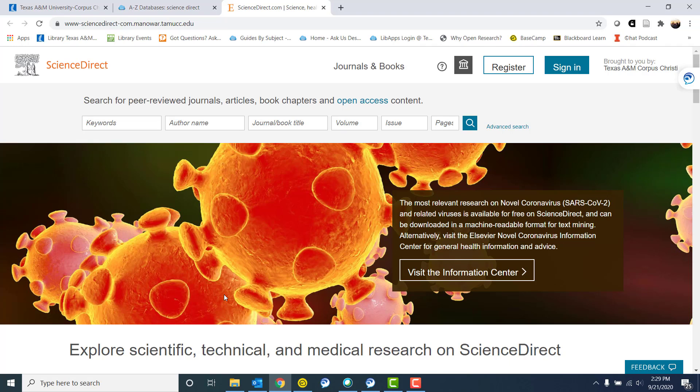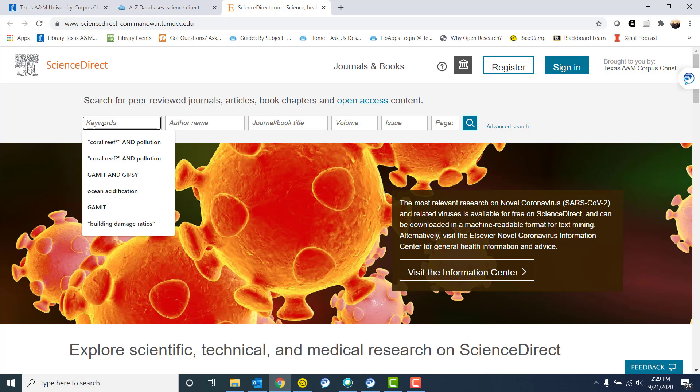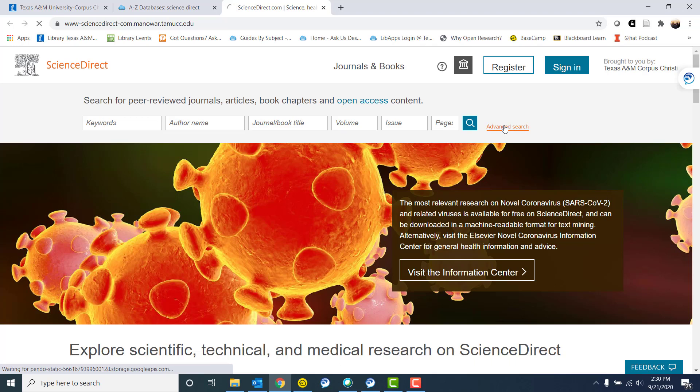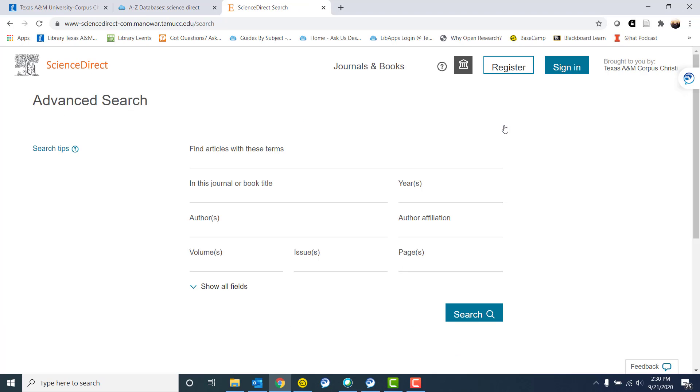So here we have the home page of ScienceDirect. Databases all look a little bit different and have a little bit different tips and tricks. What we could do is just start typing in our keywords. You can see it's remembered my past searches, or at least some of them. I can also go to advanced search. Most databases, including our own quick search, you can do advanced search and get more things to start your research off.